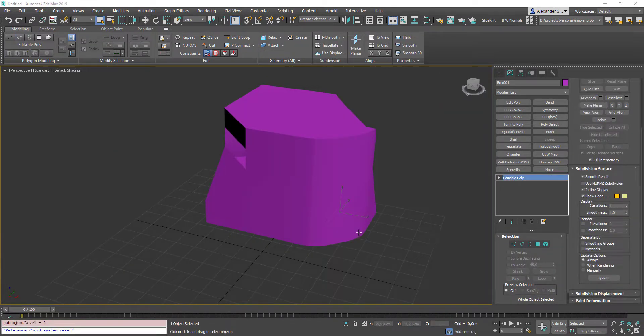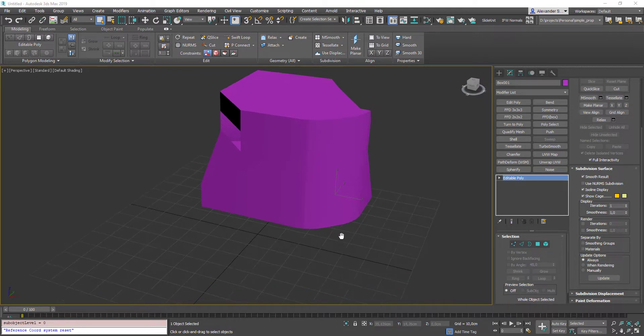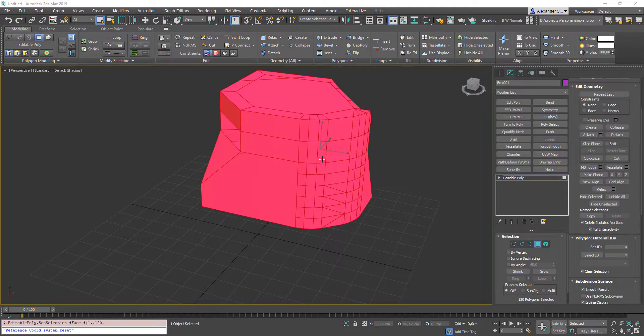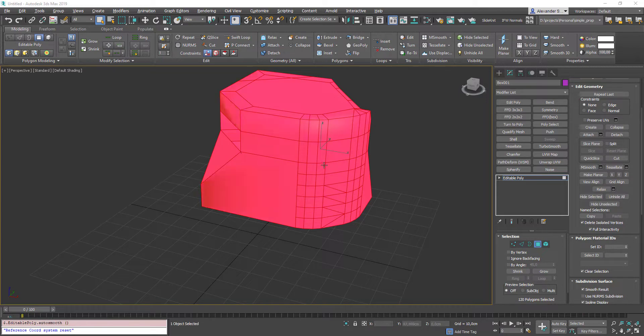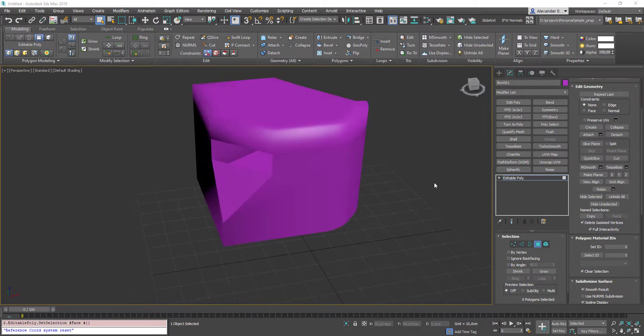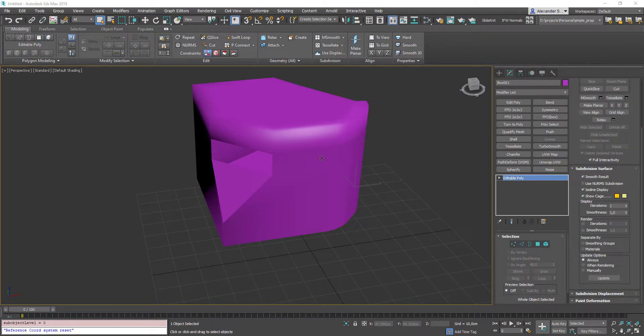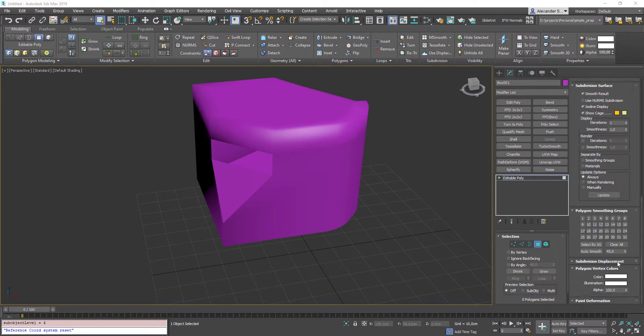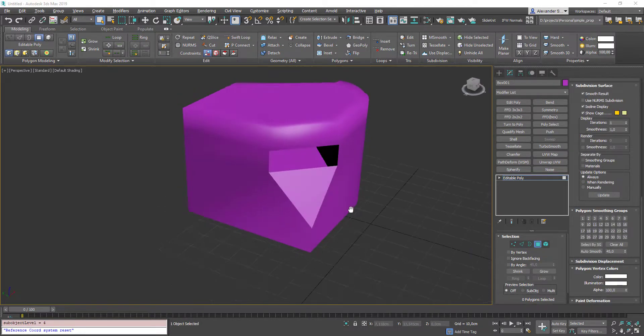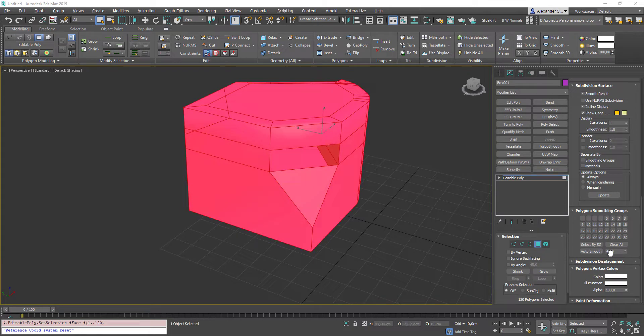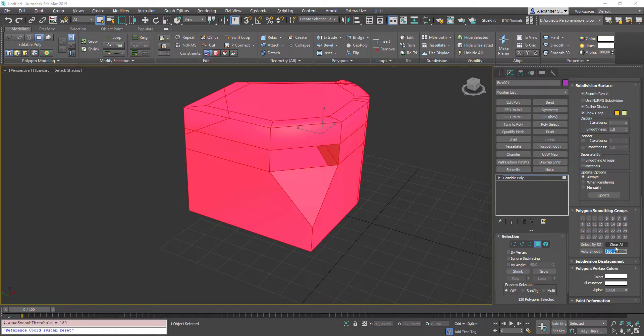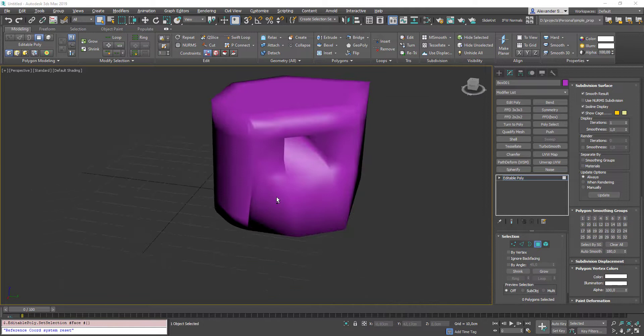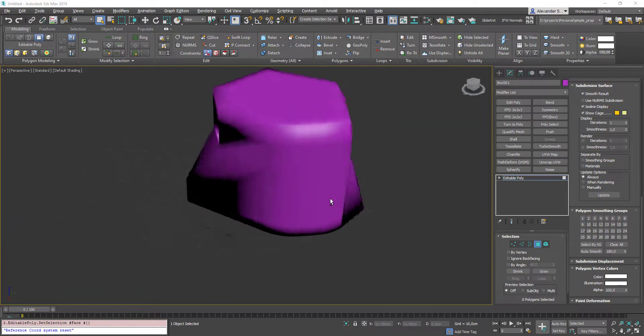OK, smoothing hotkeys. The first one is called auto smooth selection. So, select your entire object. Press Alt-Shift-A and it will smooth it according to a certain angle which you can find in the smoothing groups section. By default it is set to 45 degrees. You may see that this triangle face is hardened now, so let's take a look what will happen with 180 degrees. Auto smooth it again. And now there is no hard edges at all.